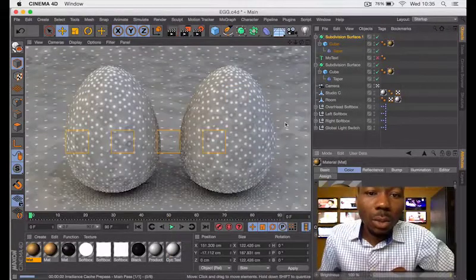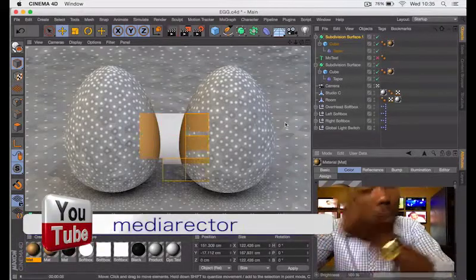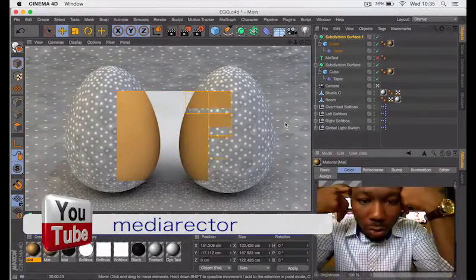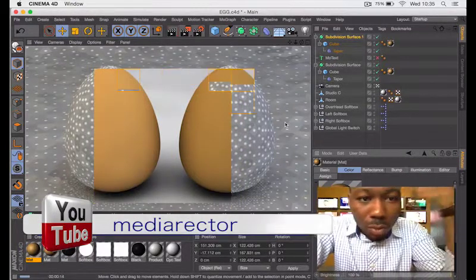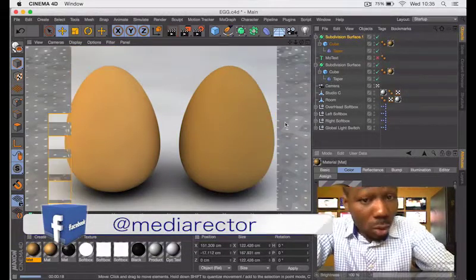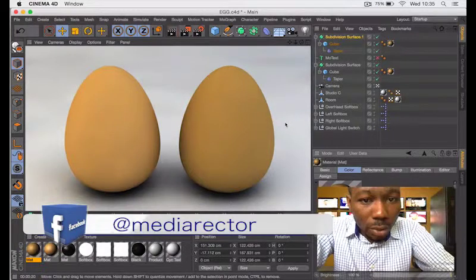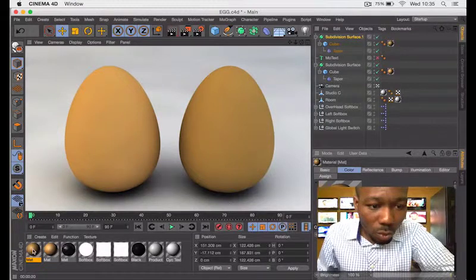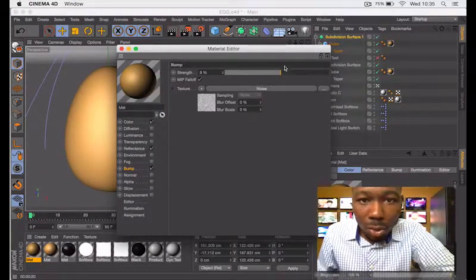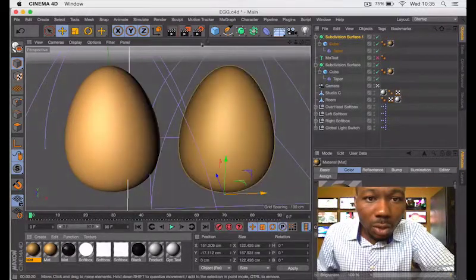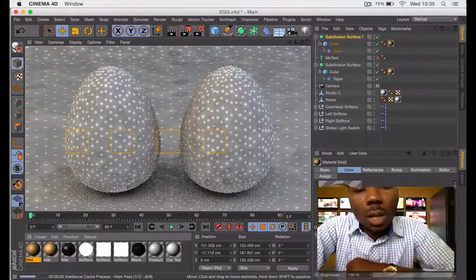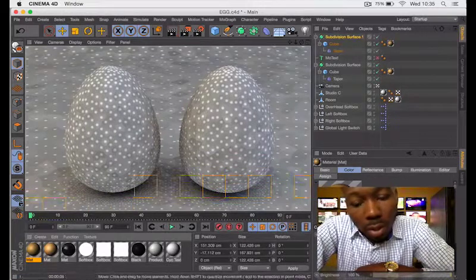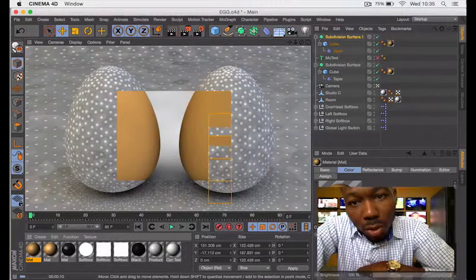That is how to model an egg or eggs. Just very simple stuff. You can see the bump material here on the right is more than the one on the left. You can always adjust this to whatever you want. Do another quick render and that's all it takes to create an egg in Cinema 4D. This is a beginner tutorial.